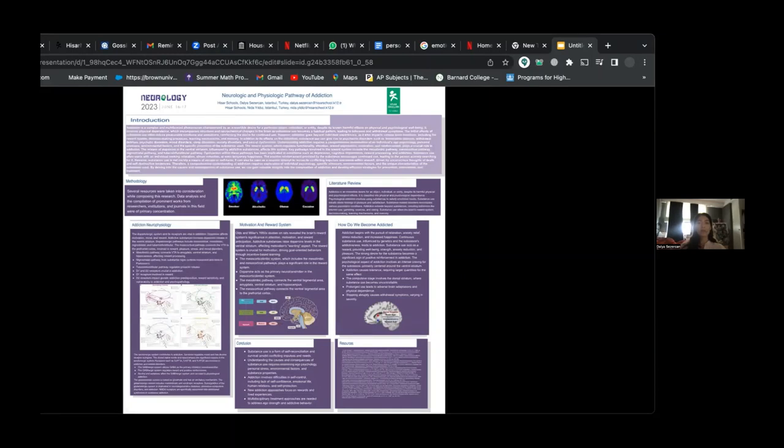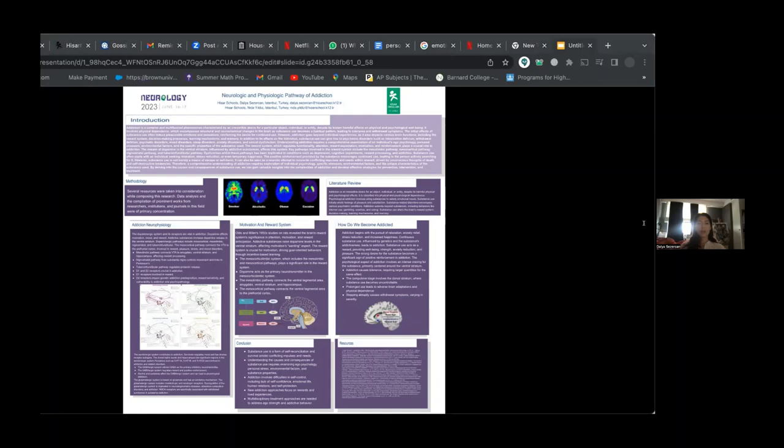Today I will be talking to you through the neurophysiology of addiction, the impact on brain functions, and the underlying motivation and reward systems.